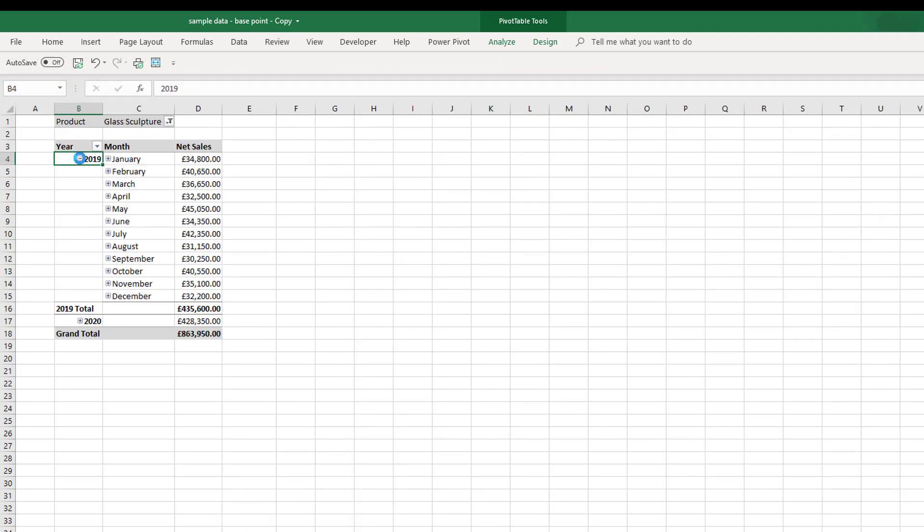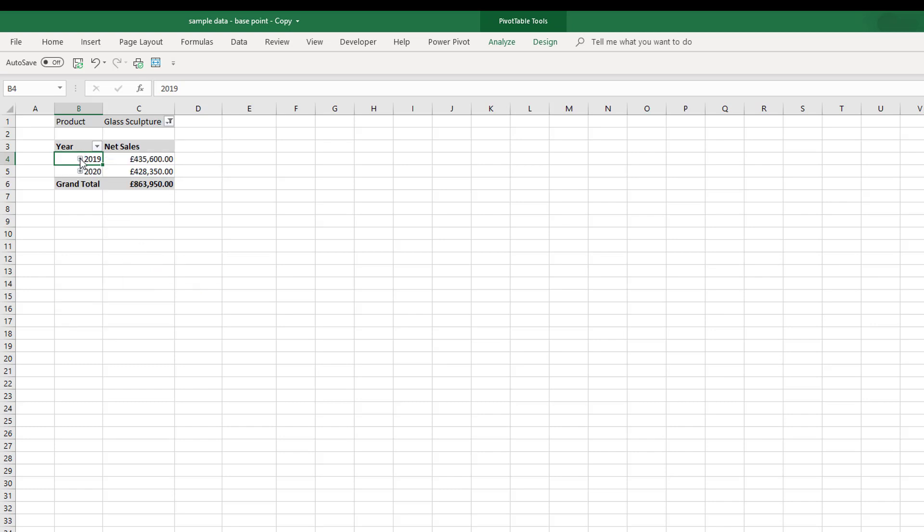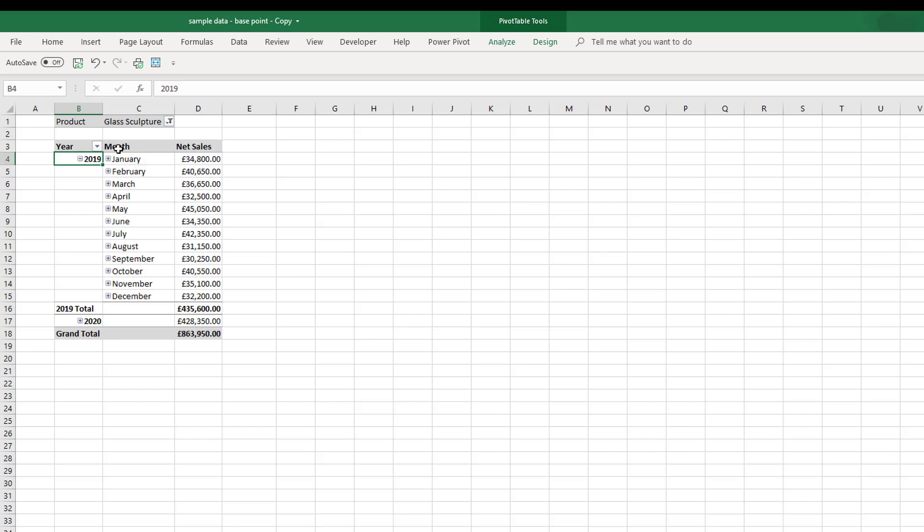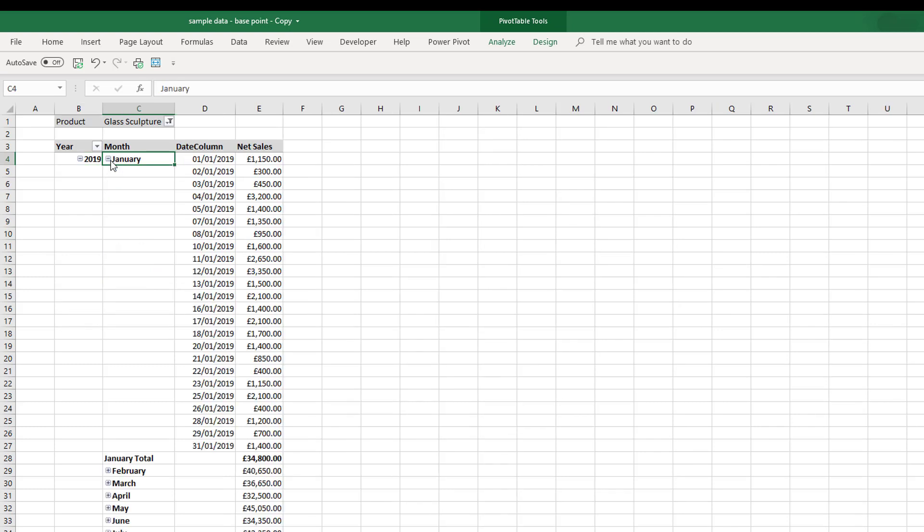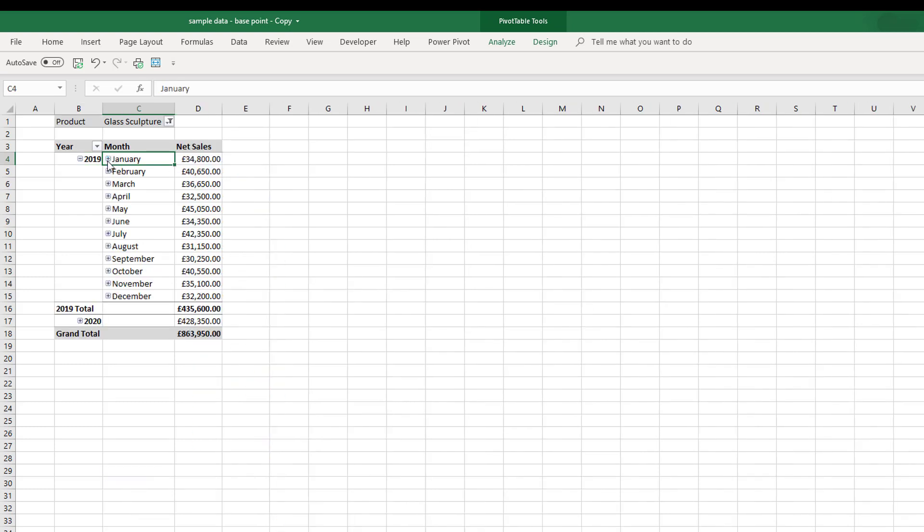I've changed that to tabular form and you can see now when we increase it that the months go into a new column, and when I expand the date the day also goes into a different column.